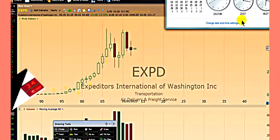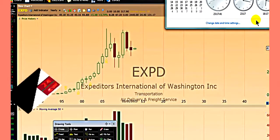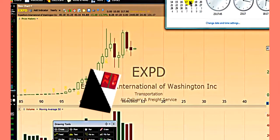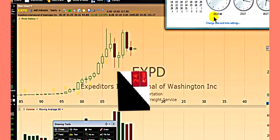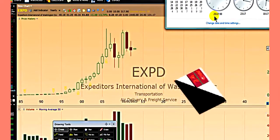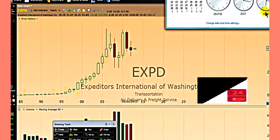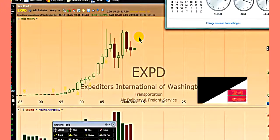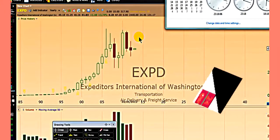Hello traders. Today is the 3rd of January 2013 and the time in London is 17 minutes past 11 p.m. New York is 17 minutes past 6 p.m. Happy New Year to you all. This video is about how to recognize the Elliott wave patterns.